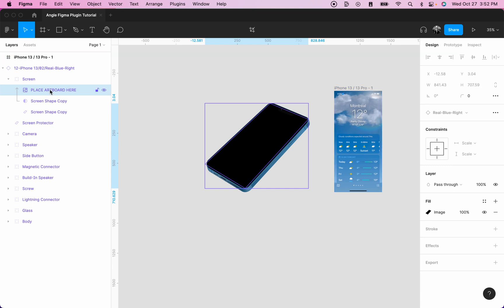In the new Angle mockups, you will see that the layer to select is called 'place artboard here'. In the older ones, it will be named 'screen', but the icon on the left side will be a little image with a mountain and a little sun.